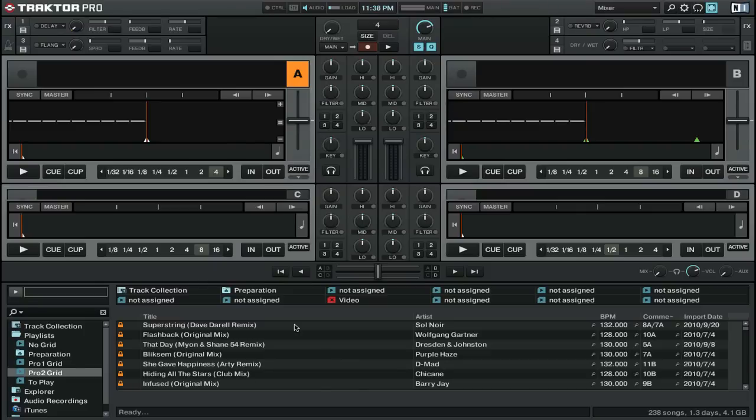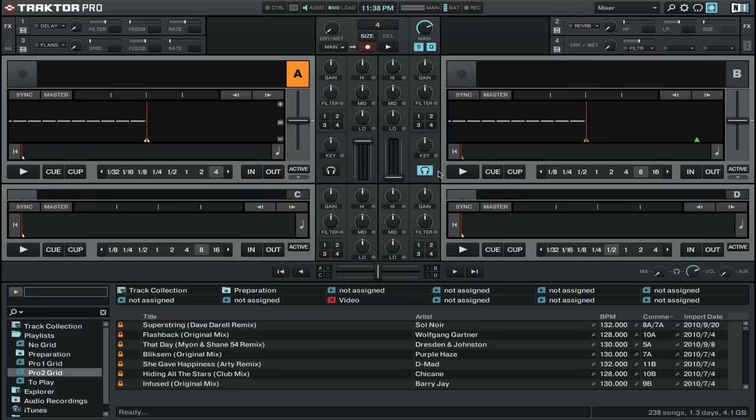To use the cue function, all you need to do is have one of the line faders on your channels down, and then press the headphone button to start listening to that track in your headphones.